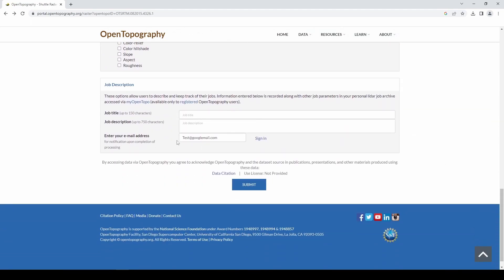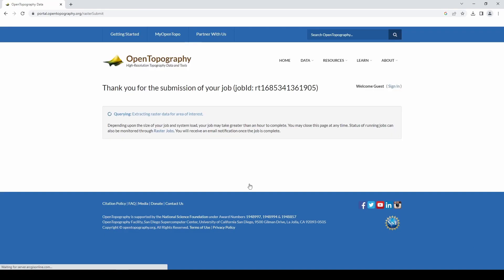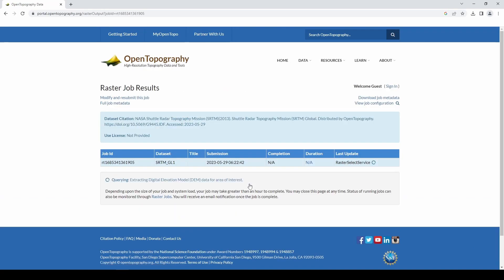So we're just waiting for this to download now. Hopefully this won't take too long, it's only a small map area. There you go. Once you've got it, download the data, open the folder, and there's your file.